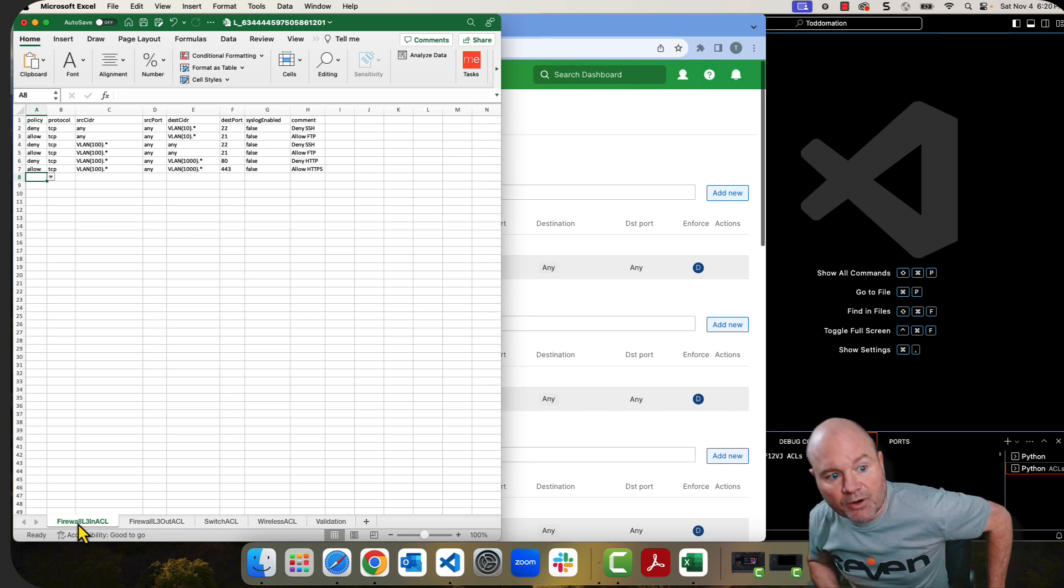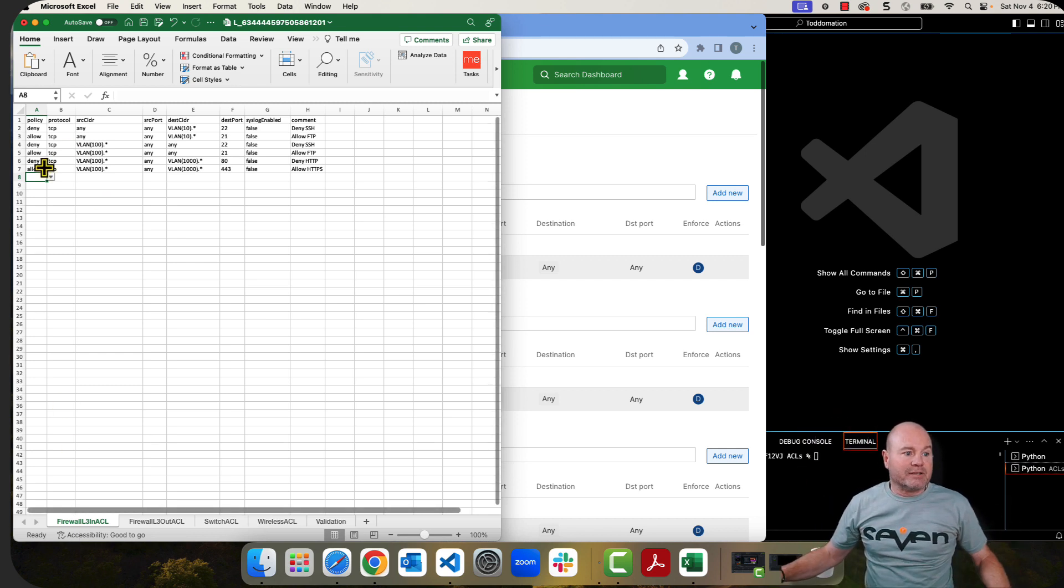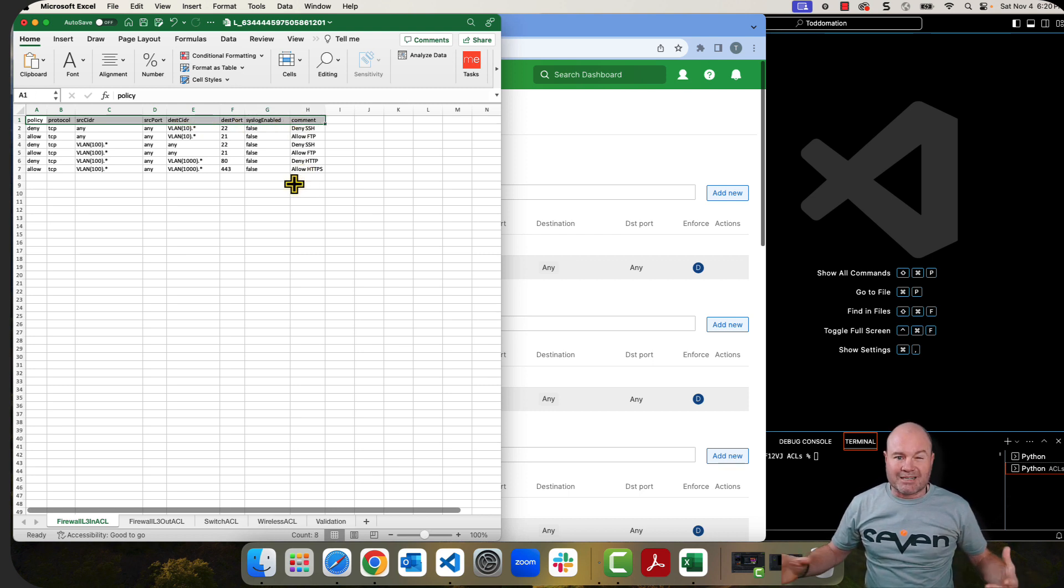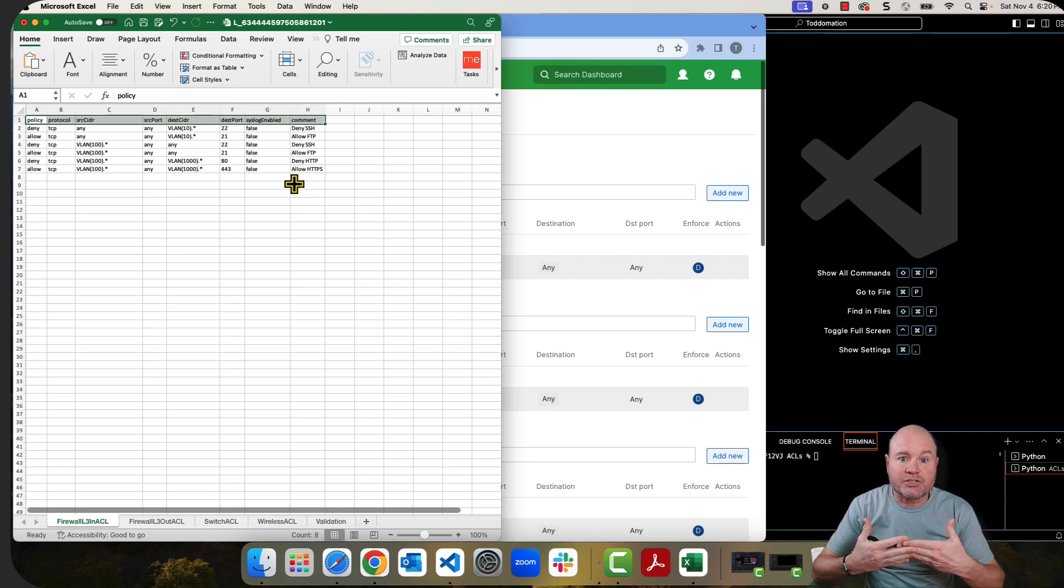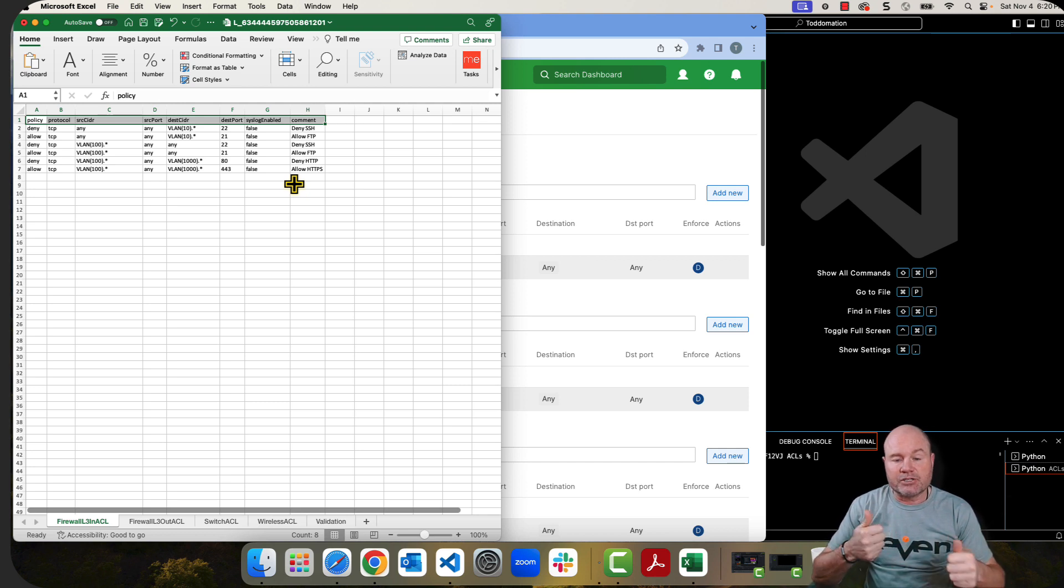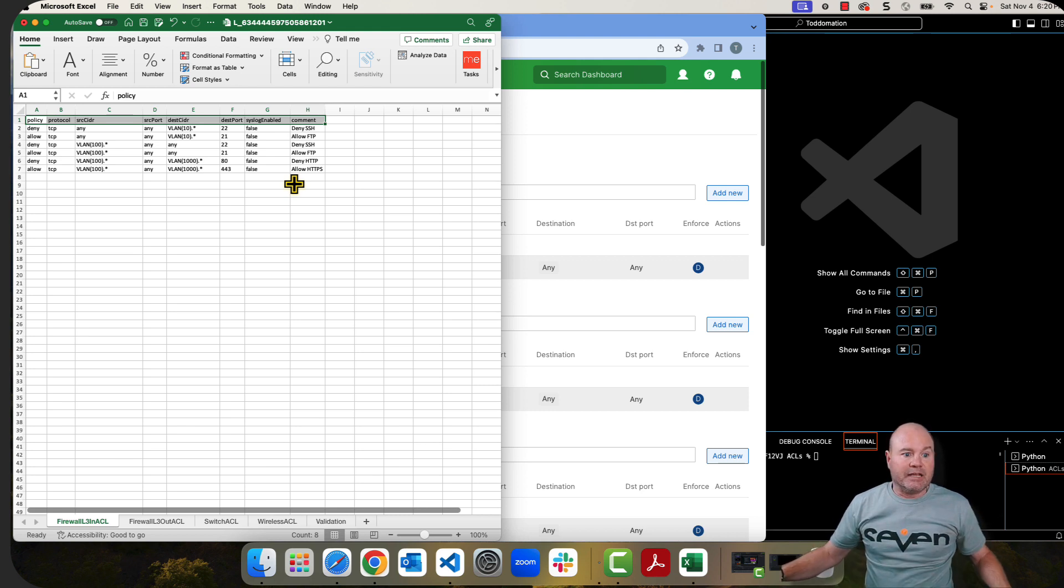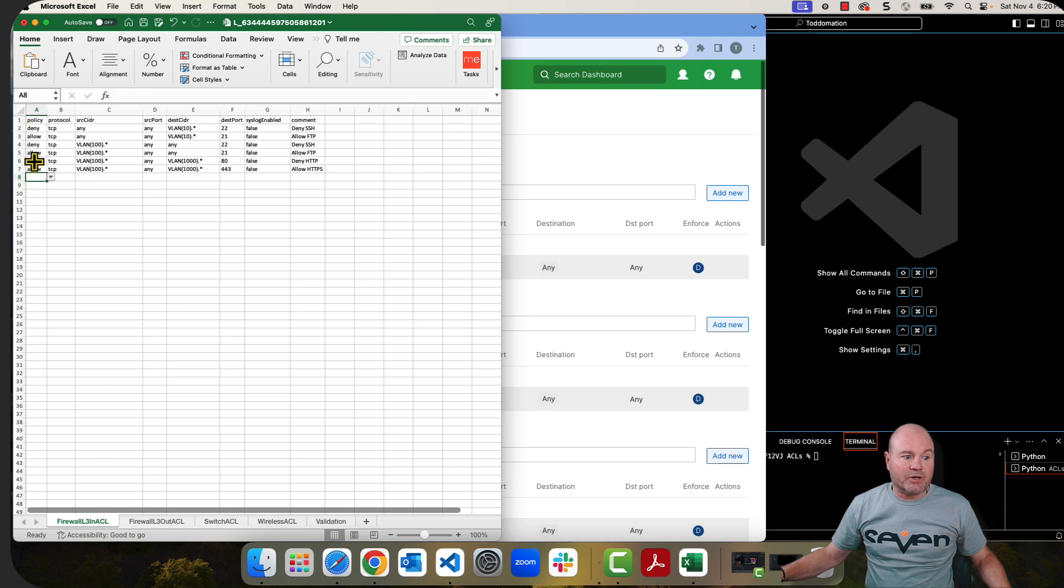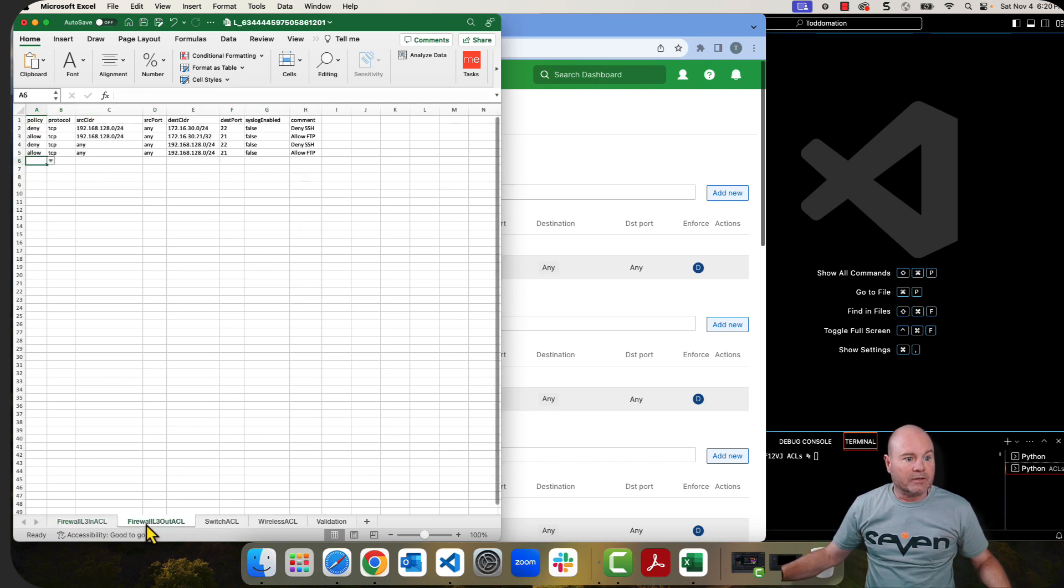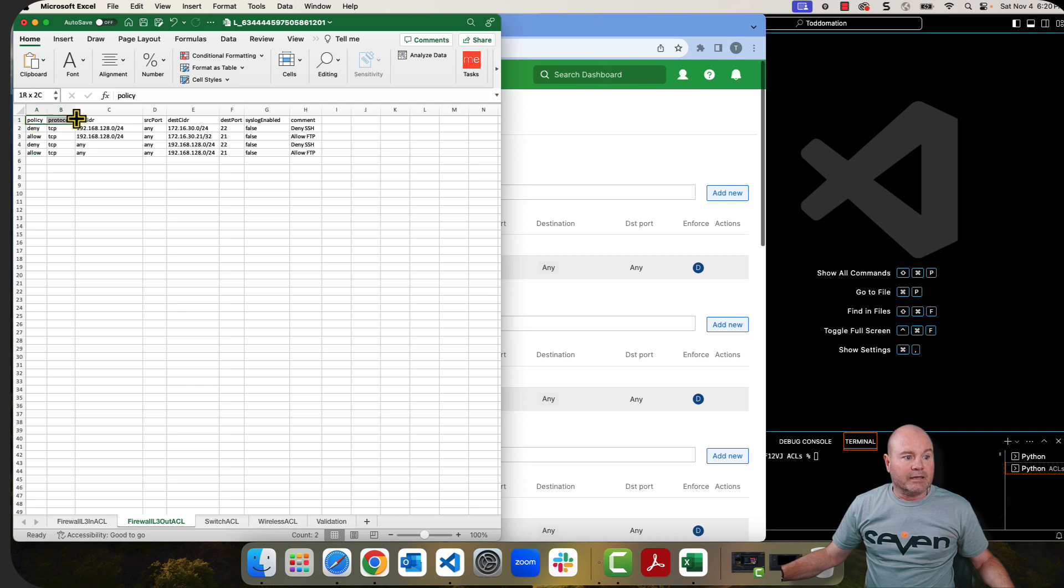Now, I have already provided the headers here for you. This is exactly how it needs to be inside Excel when you import this because this is actually going to be the keys for the dictionary. So when the Meraki APIs take that dictionary and put it into JSON in order to do the actual API call, these have to be exact. Do not change any of these here at the top or the code is going to fail.